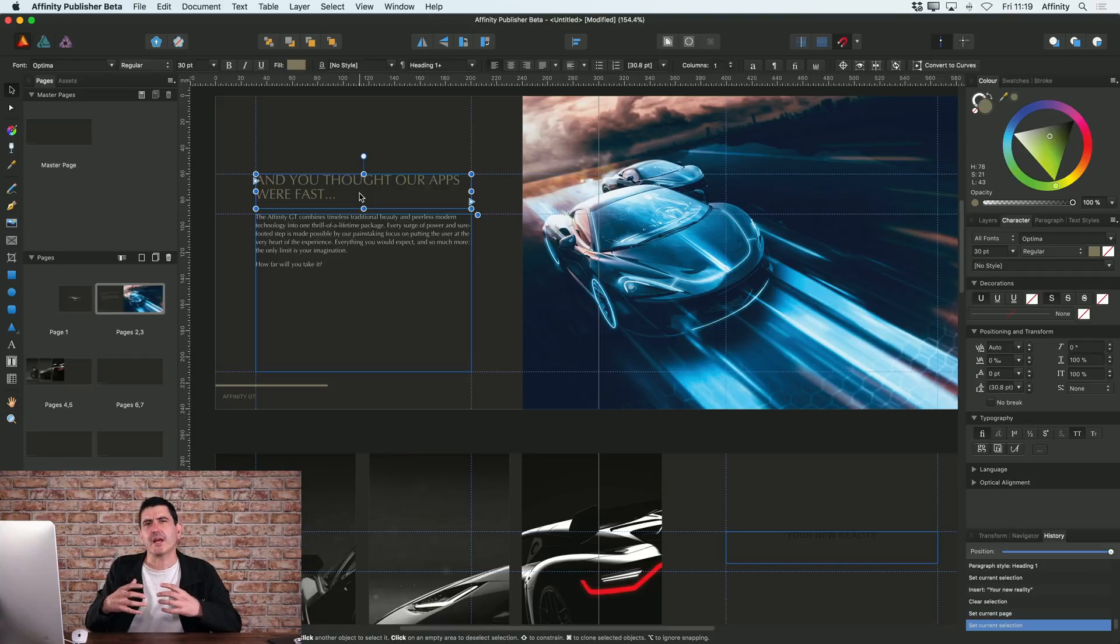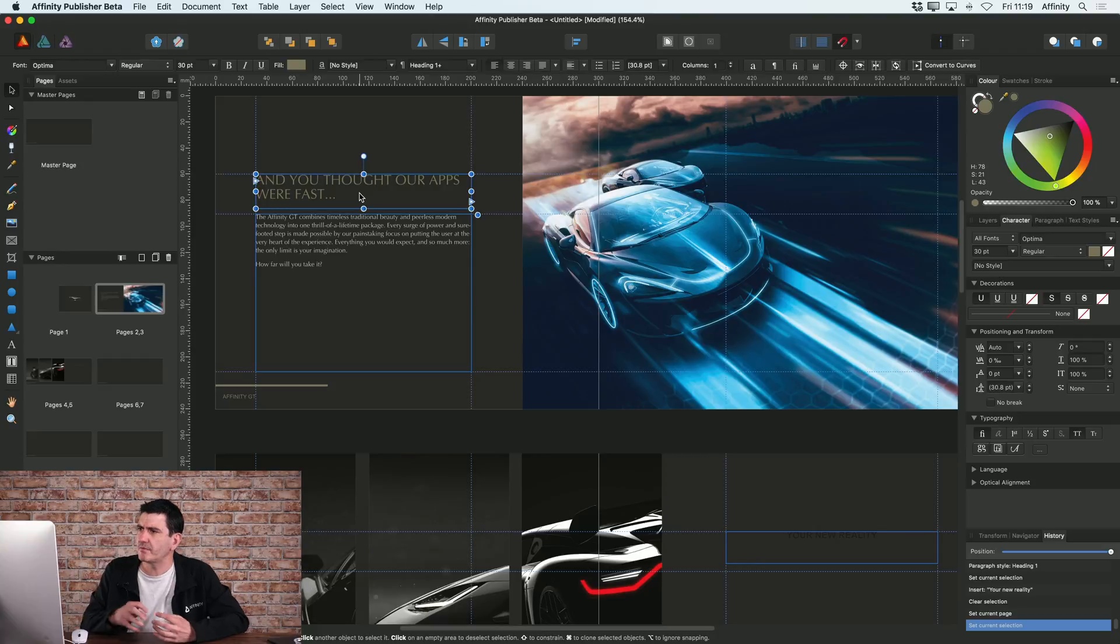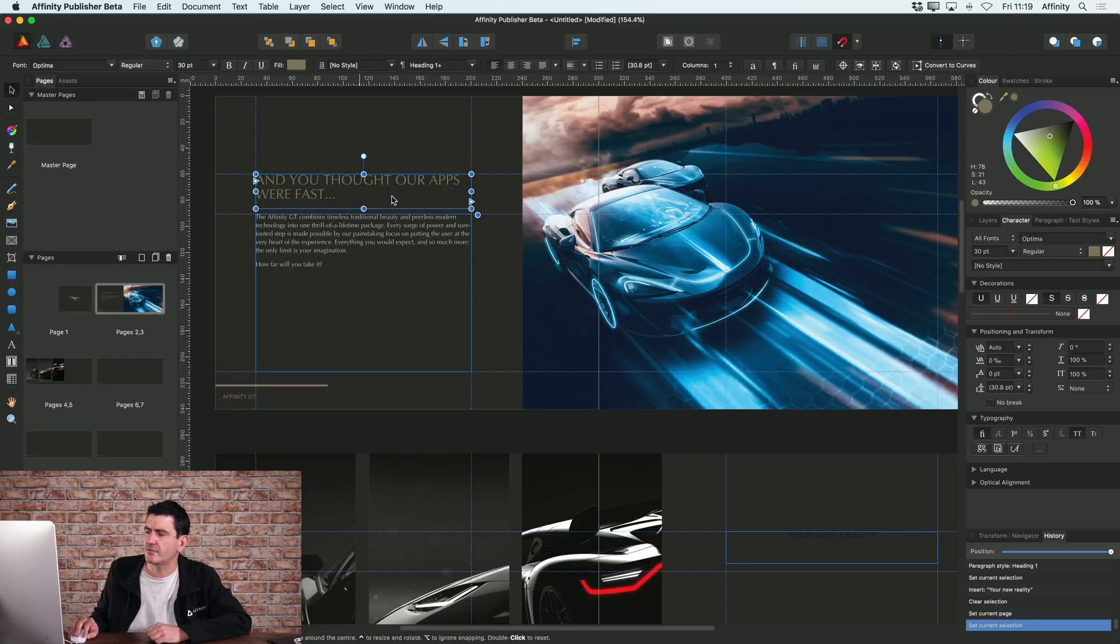And that's because I haven't actually updated that text style to take on those attributes. So let me go back and select this first title that I created here.